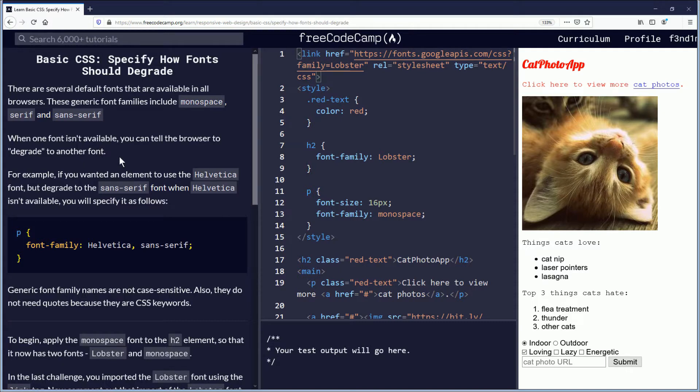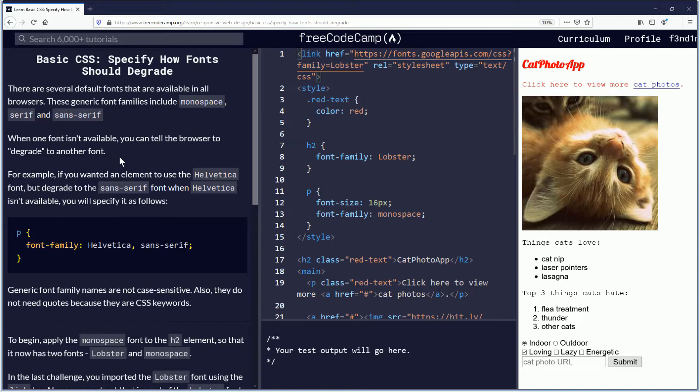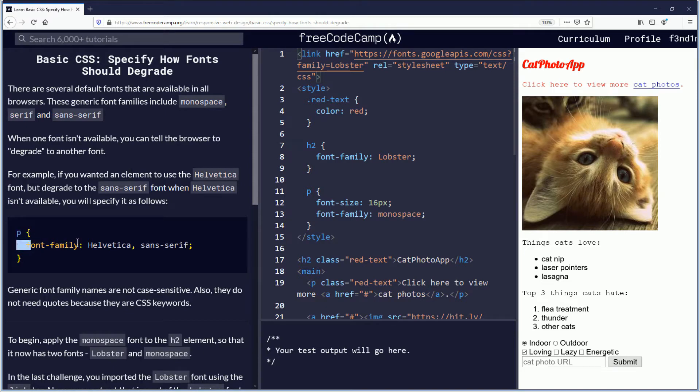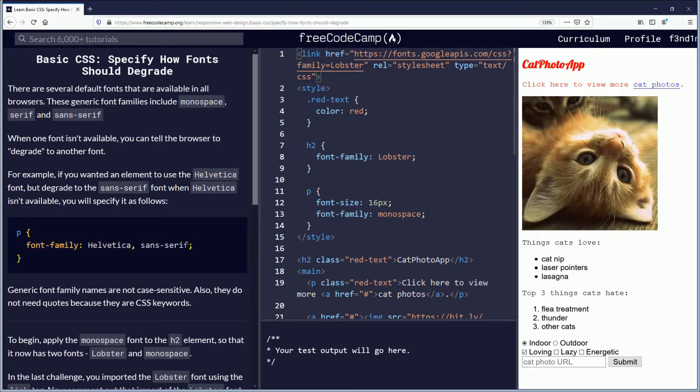There are several default fonts that are available in all browsers. These generic font families include monospace, serif, and sans serif. When one font isn't available, you can tell the browser to degrade to another font. For example, if you wanted an element to use the Helvetica font, but degrade to the sans serif font when Helvetica isn't available, you will specify it as follows: P element, font family, Helvetica, and then comma, sans serif, semicolon.